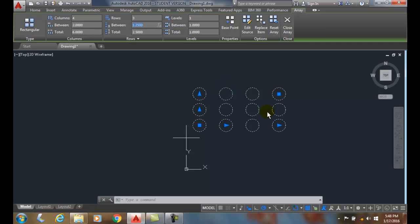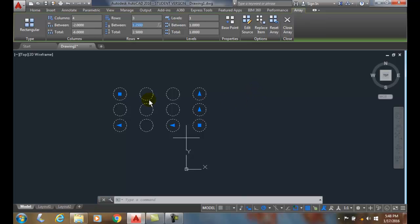When I change that, for example let's put a negative value here in the column spacing. And so I put a negative value in and I click and it flips it over so that the columns are on the left side essentially.